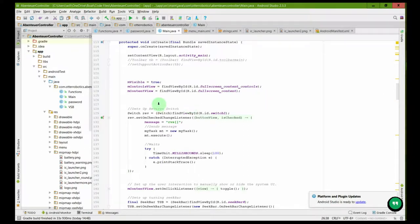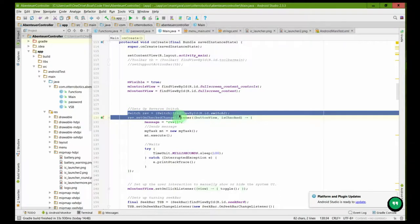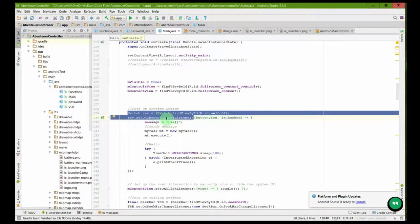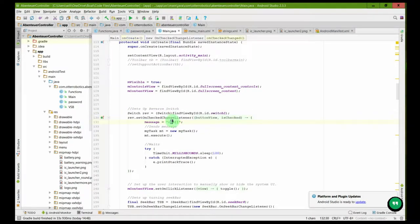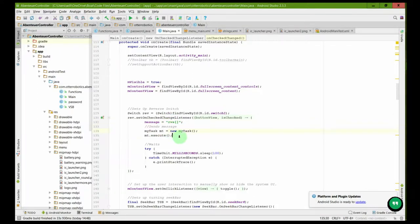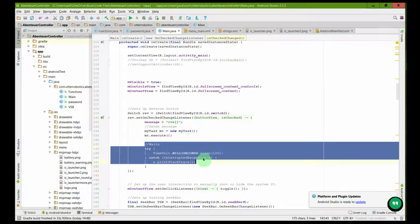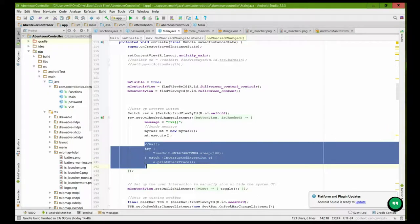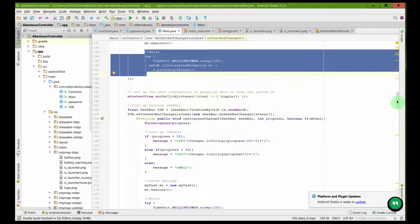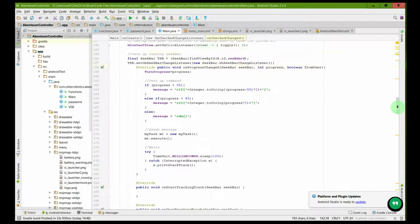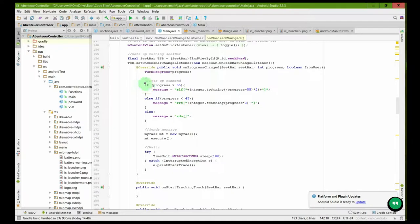We've got the reverse switch here, which basically says when you change the switch, so when you make it on or off, it'll set the message to reverse and then it will just send it. Then it has a little wait just to enable the server to process. Then scrolling down we can see the seek bar that is horizontal.